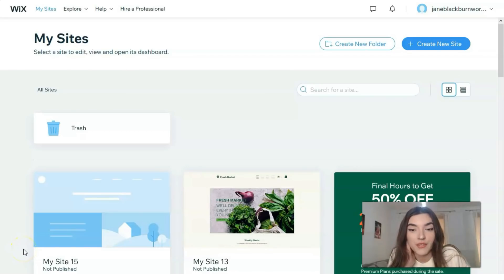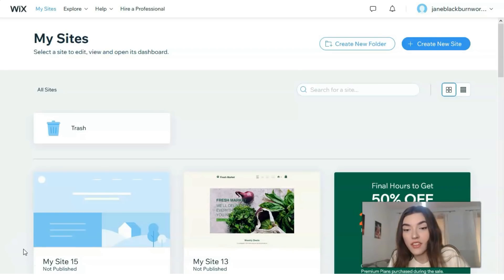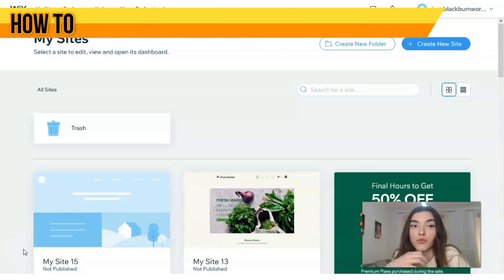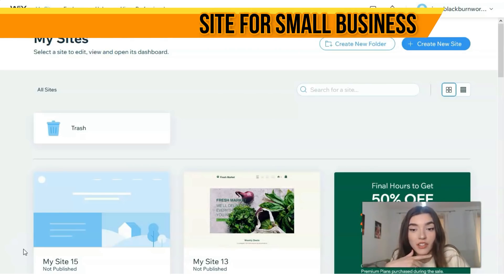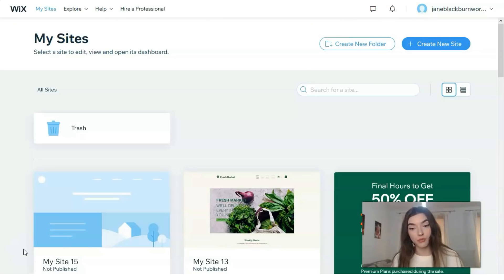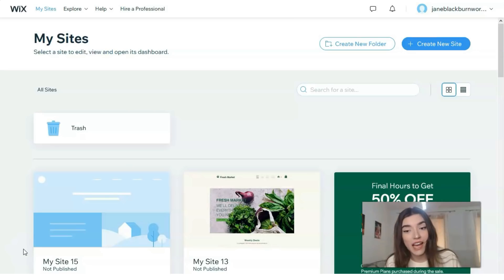Hey guys, welcome to today's video episode. We will continue the Wix theme — how to use Wix, how to create a website, and what templates Wix has. This video is especially important for those who want to create a site but don't have any tech or coding experience.